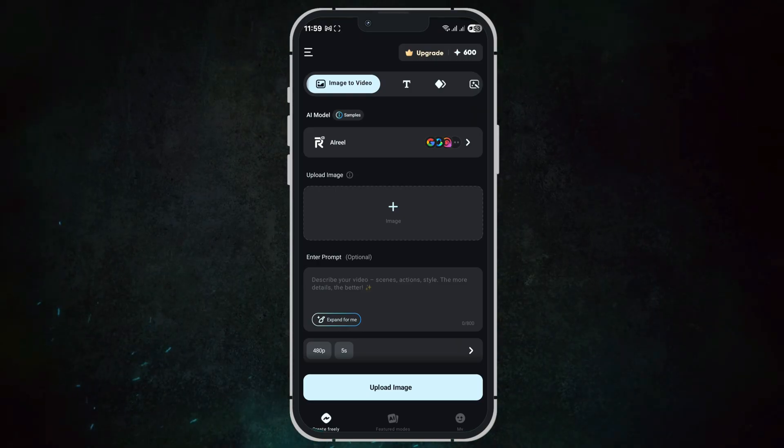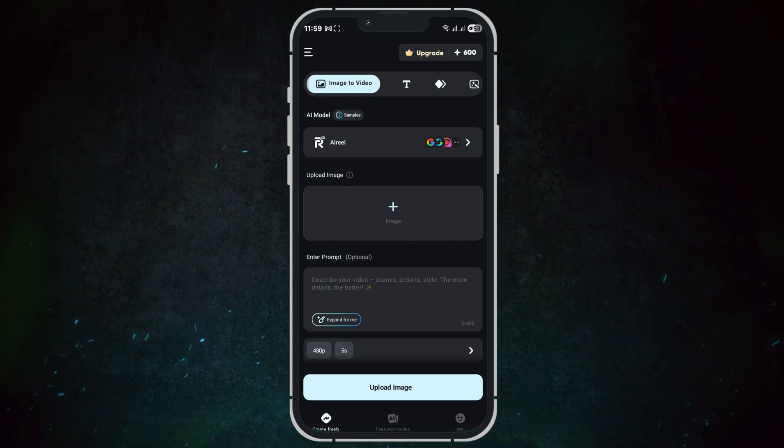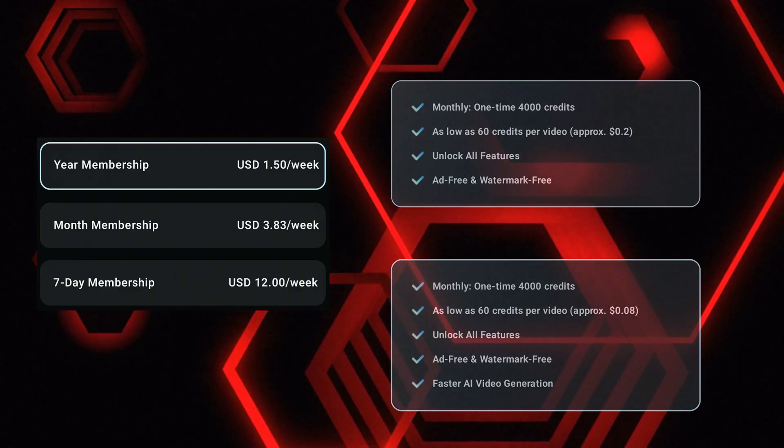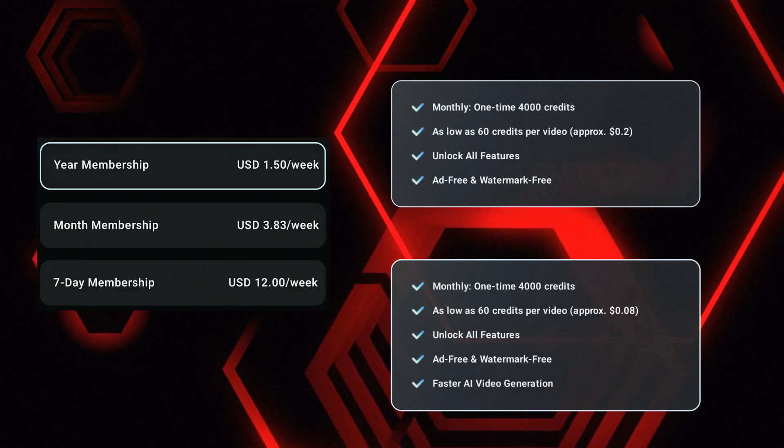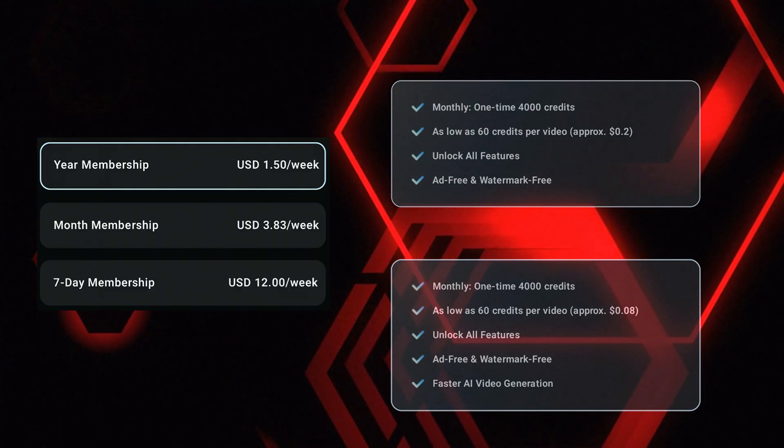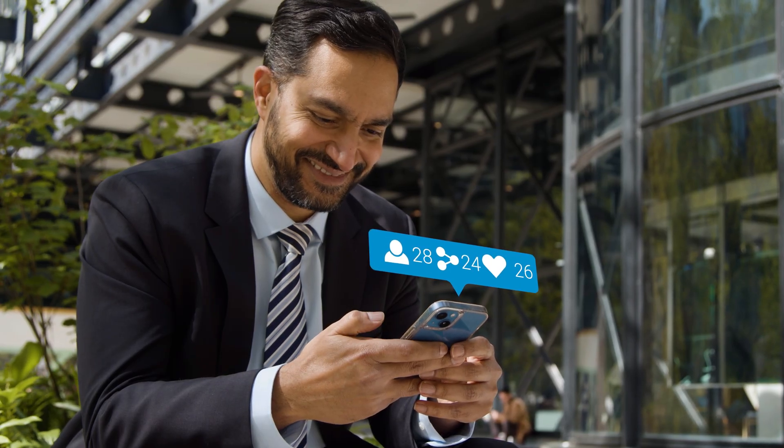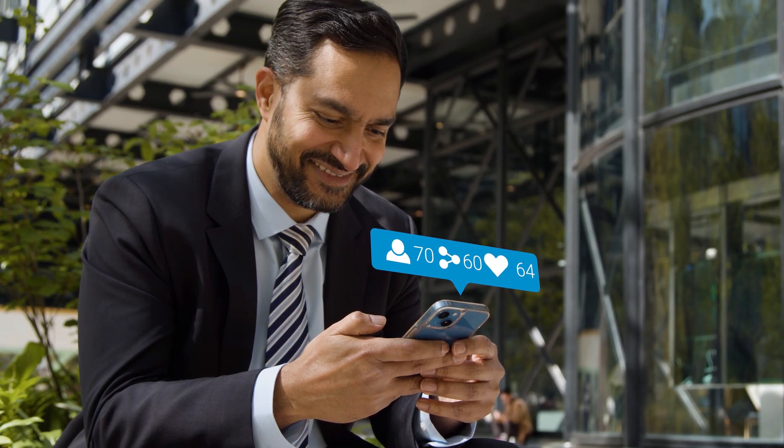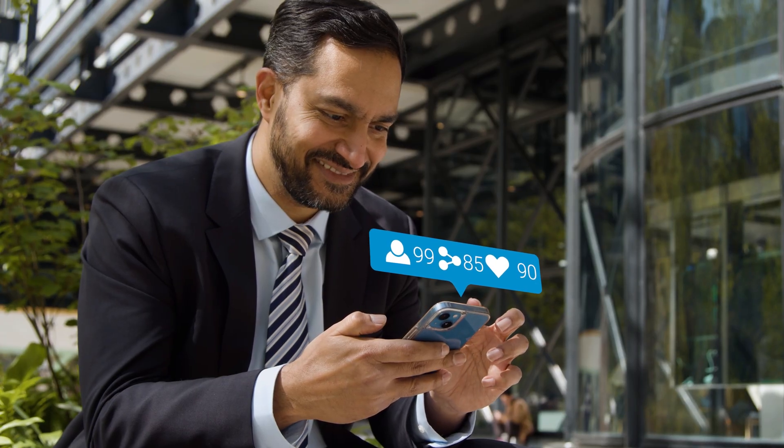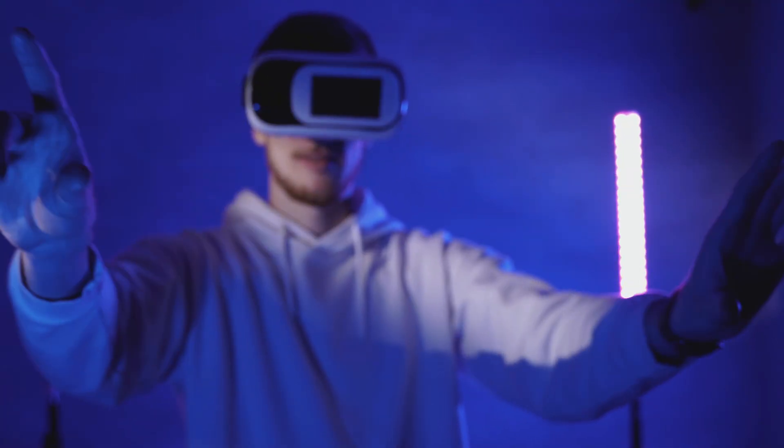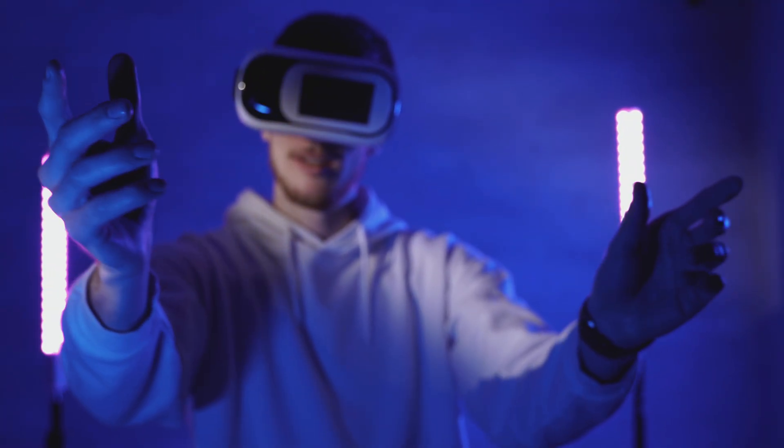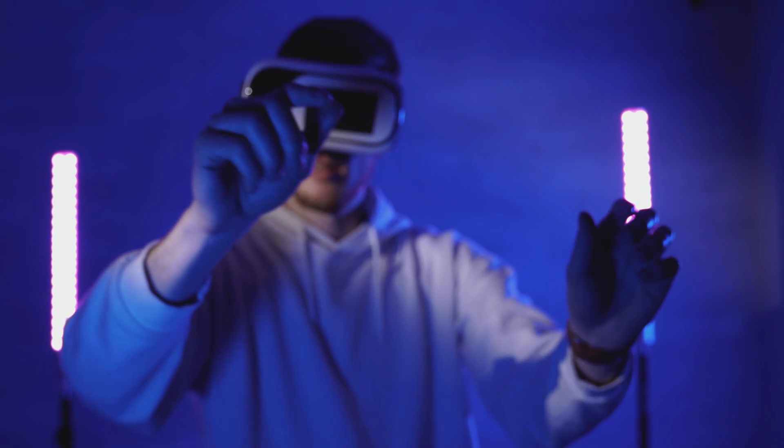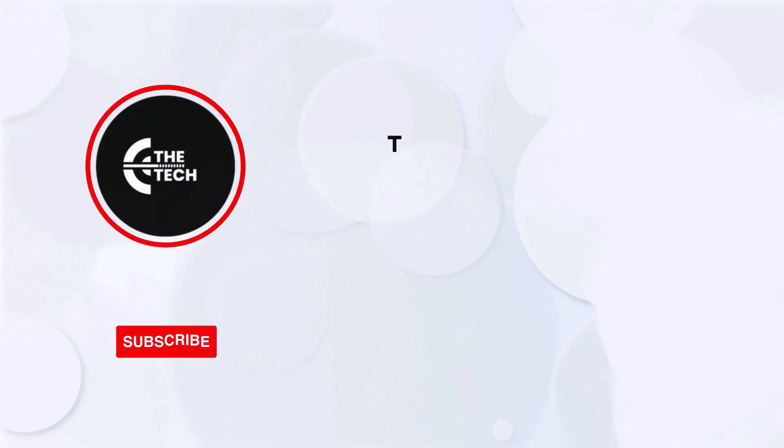And that's a complete tour of AI Reel. Remember, one subscription unlocks all models and templates, giving you incredible value. If you found this video helpful, don't forget to like, share, and subscribe for more AI tutorials. Start creating your own amazing AI videos today. It's that simple.